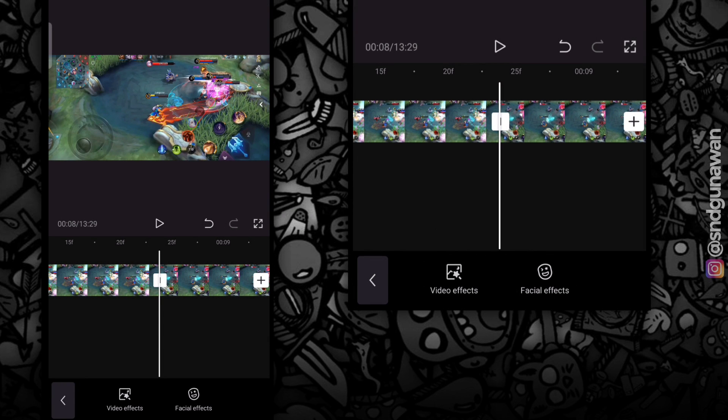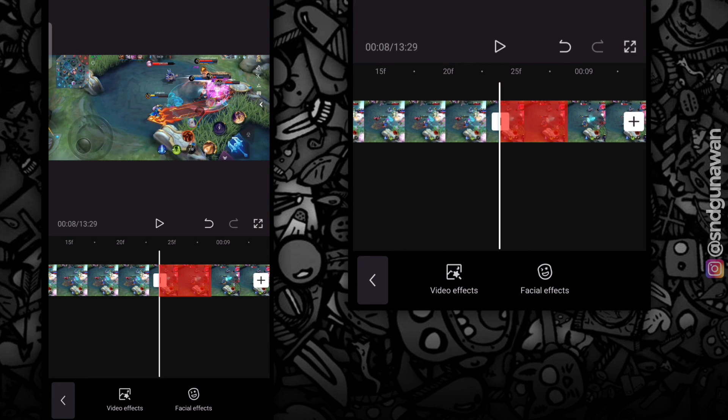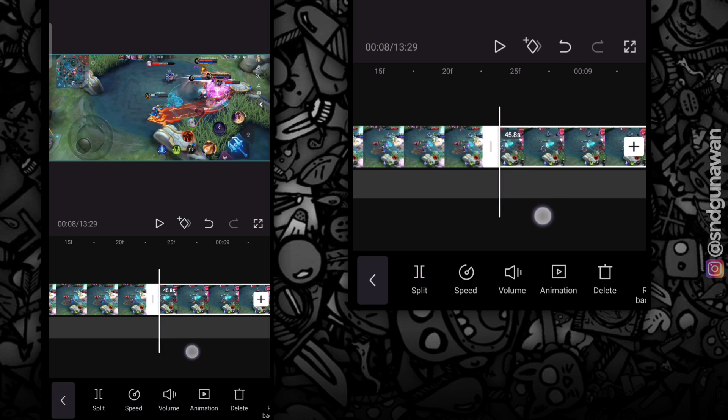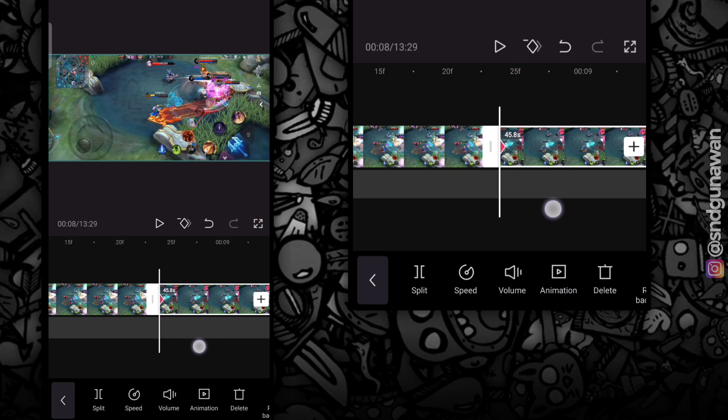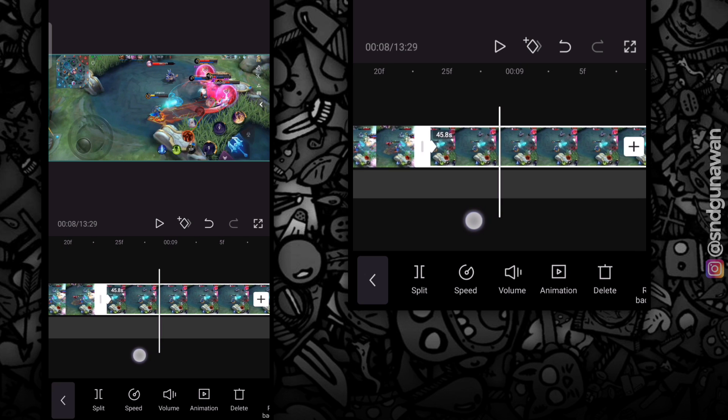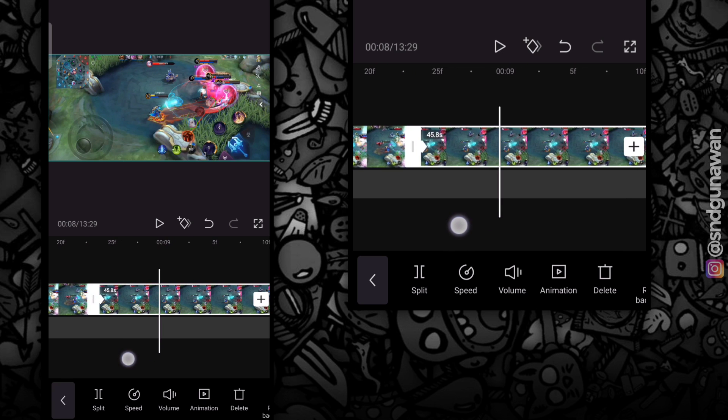Sebagai contoh, aku ingin membuat efek zoom di bagian yang berwarna merah ini. Kalian pilih videonya, lalu tambahkan key frame yang berlogo diamond ini. Jangan lupa di bagian akhir juga, kalian harus menambahkan key frame-nya.